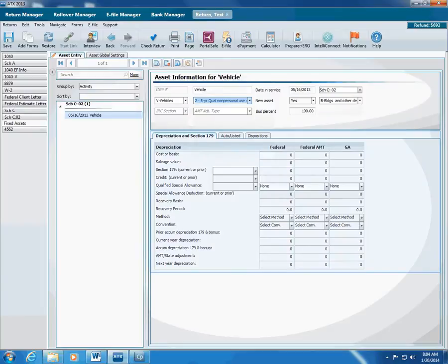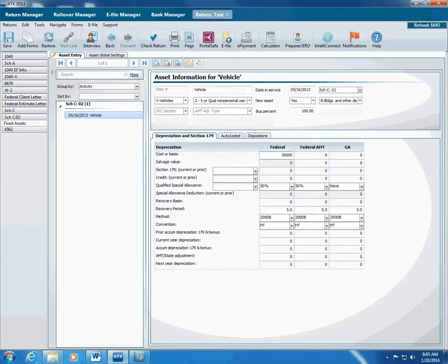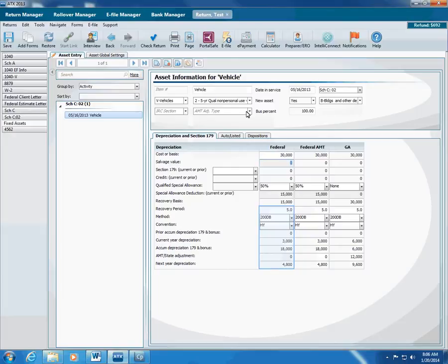Here, type the cost or basis. Type any Section 179 deduction and other information. ATX calculates the recovery period, method, convention, current, prior, and next year depreciation, based on the information you've already entered.